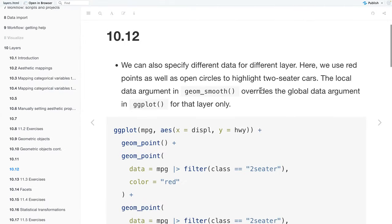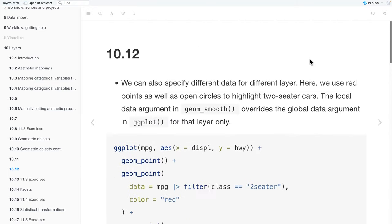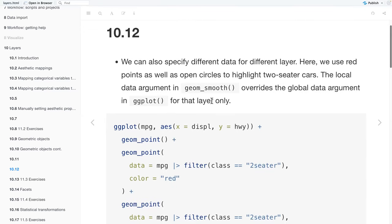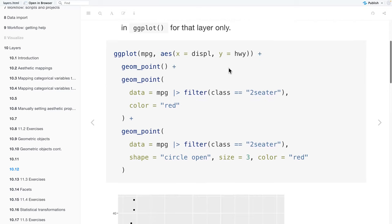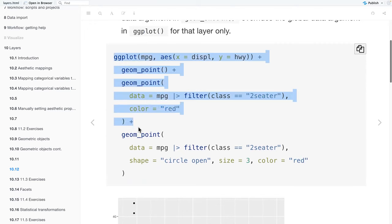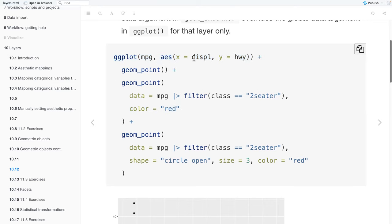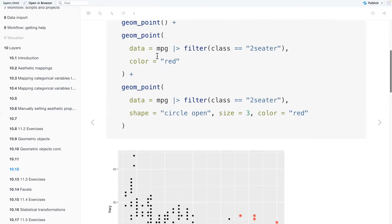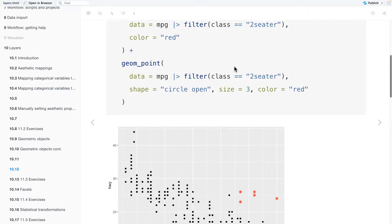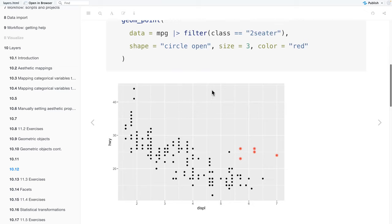We can also specify different data for different layers. Here we use red points as well as open circles to highlight two seater cars. The local data argument in geom_smooth overrides the global data argument in ggplot for that layer. So first we have our ggplot where our data frame is MPG. We have displacement for x and highway for y. And then we have a geom_point. We're using geom_point to make a scatter plot. And then within that geom_point, we're going to manipulate the data where we're going to filter MPG by class to get the two seaters and we're coloring them red. And then again, we filter the data with the class two seater and we're using the shape. We're setting the shape to open circle and the size to three, which makes it larger than the other points. And the color to red.